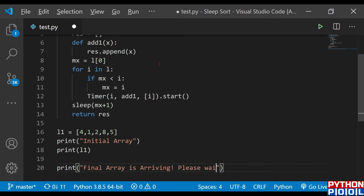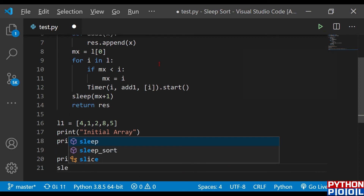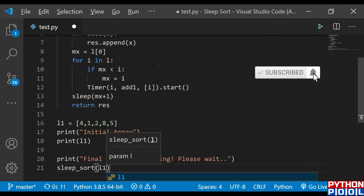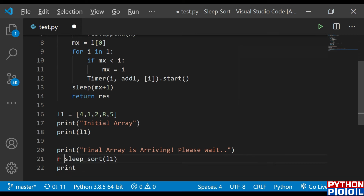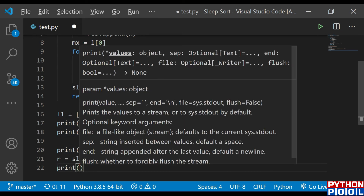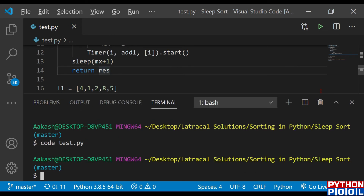I print 'final array is arriving, please wait' — because if you run the program without any print statement you'd be amazed that it prints output only after a certain time. This is a slow algorithm but very easy. It doesn't print output until the timer completes for all elements and they are woken up. I call the sleep_sort function, pass the given list, store the return value in r, and print r.